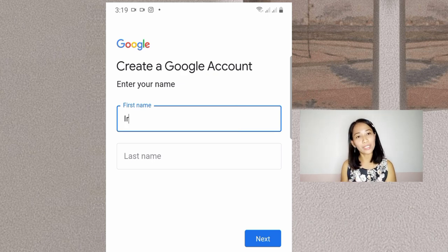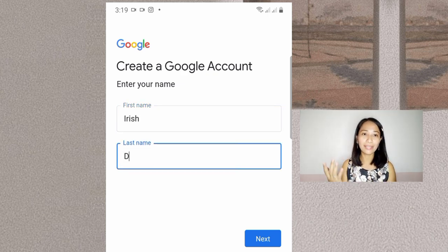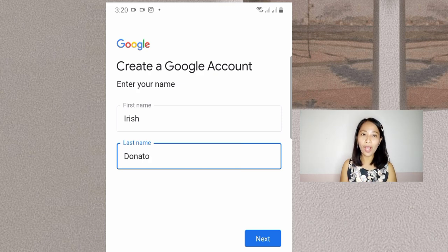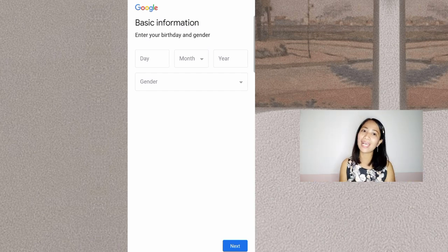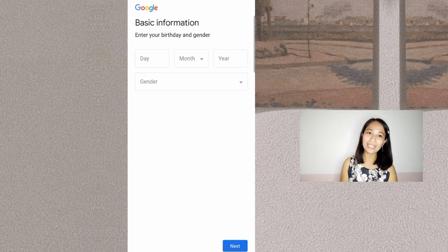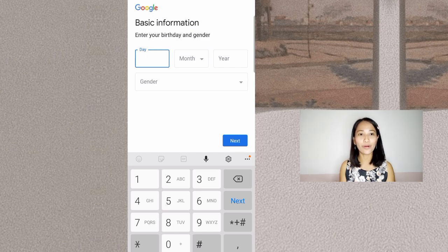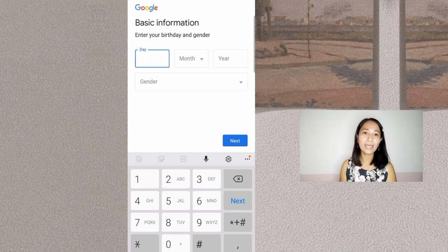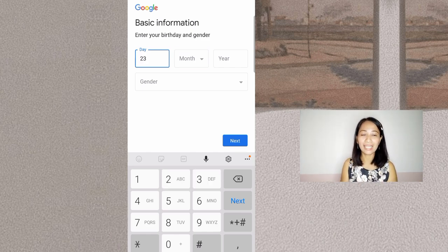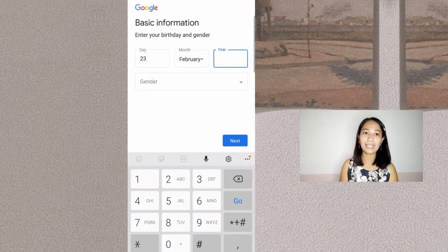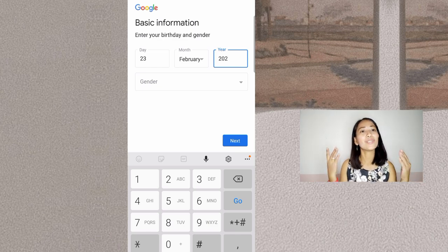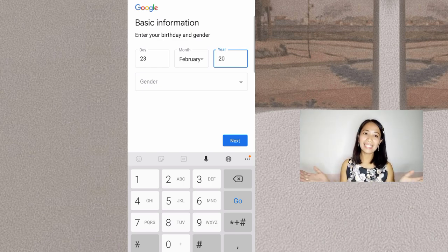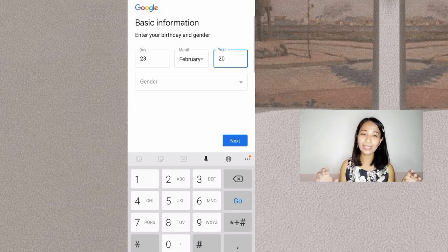After that, enter your basic information — let's enter your birthday. Her birthday is coming up, February 23. Now for the year, if it's for a young child, you can't put the real year they were born because it won't be accepted.